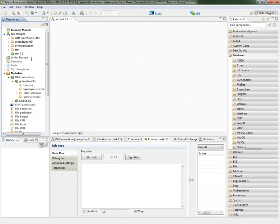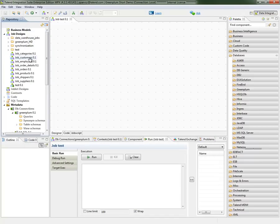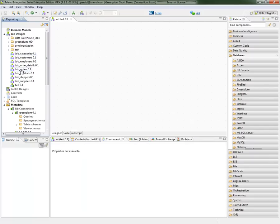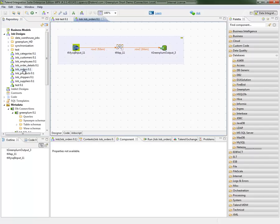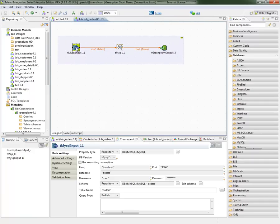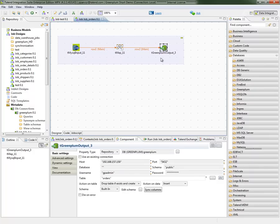Now, as you can see, Talend will go and actually create a series of jobs for each table to be migrated over. I'm going to open one of these jobs, the order table, to see what's inside. As you can see, the flow is fairly simple. The job is reading data from MySQL, doing some simple transformation and outputting the data into GreenPlum, drilling into the GreenPlum component.